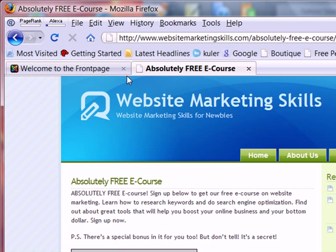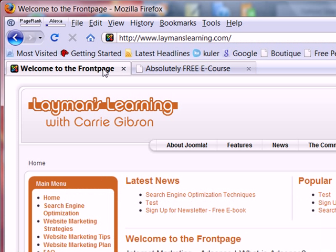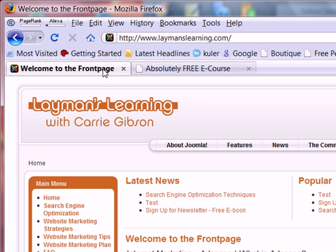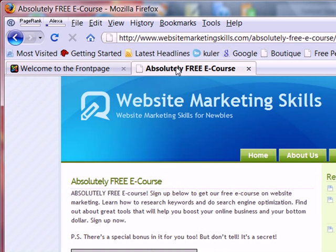Joomla, represented by this site right here, does not incorporate H1 tags into our titles. This is a WordPress blog and it does, but Joomla has lots of advantages over WordPress. WordPress is blog software, and Joomla is content management software.